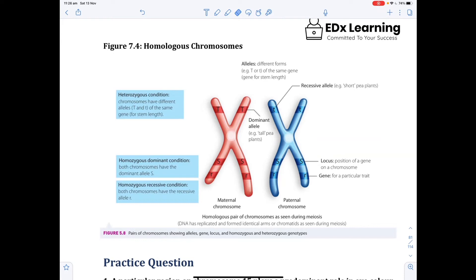How many pairs of these do all of you have in yourselves? You have 23 pairs of two. Now, very important question. This is one homologous pair. Pick a number from one to 23. So this is chromosome pair four — you have two chromosomes of chromosome pair four. How many of those chromosomes came from mom? How many came from dad?